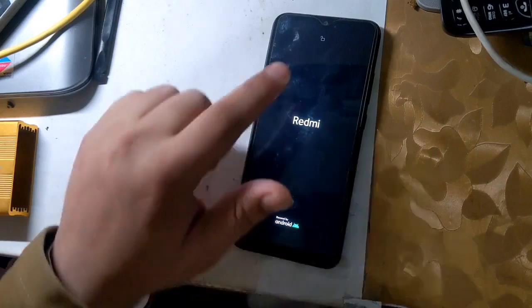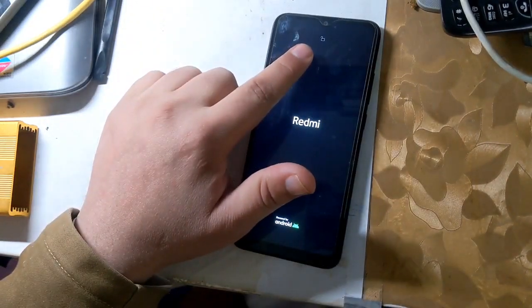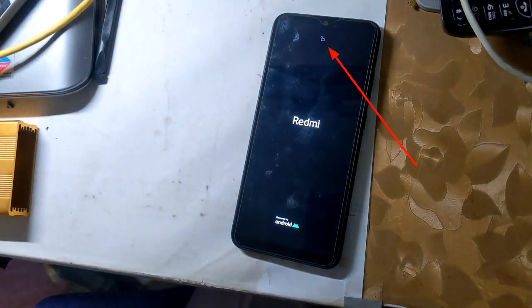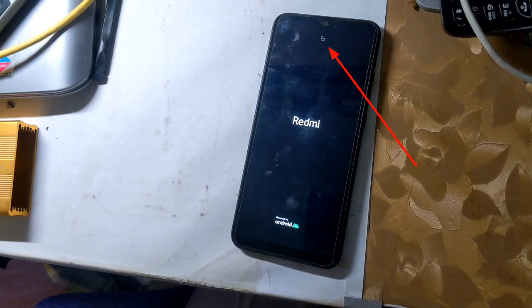When the phone is turned on, a lock icon will appear on the top of the phone screen, which means that the phone's bootloader is unlocked.